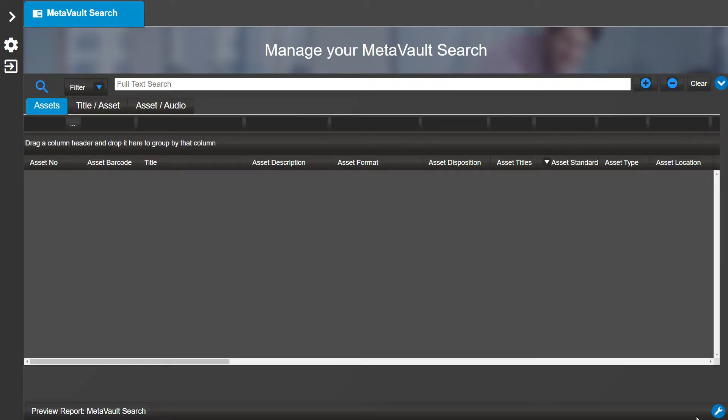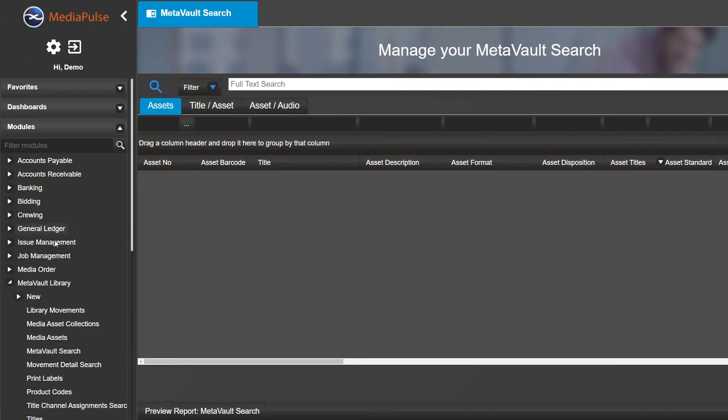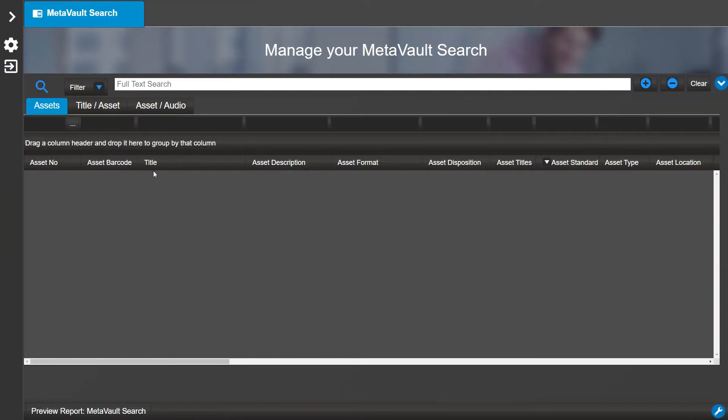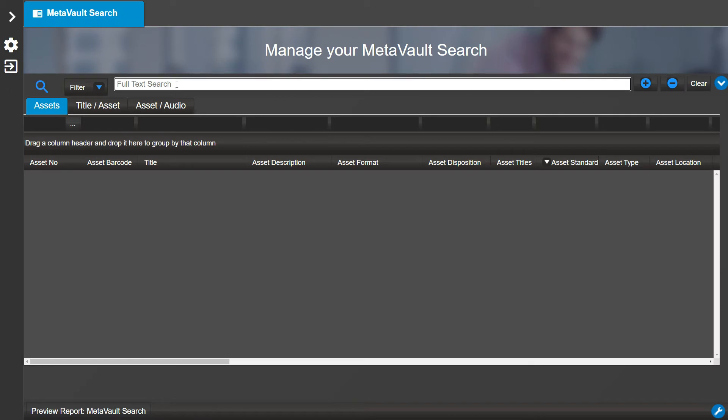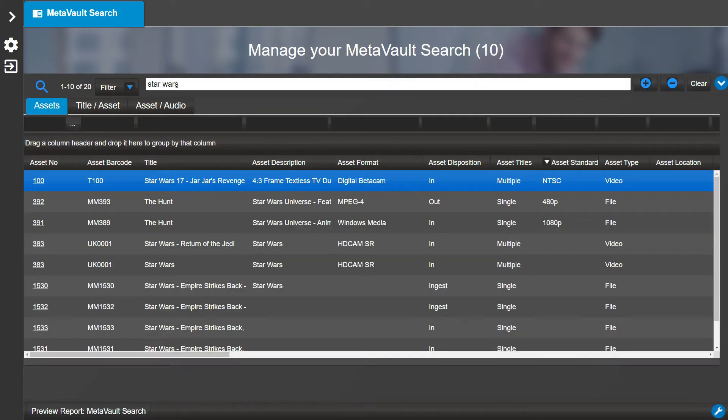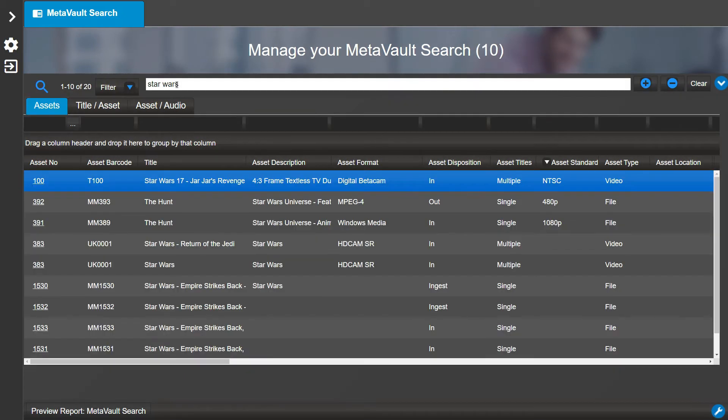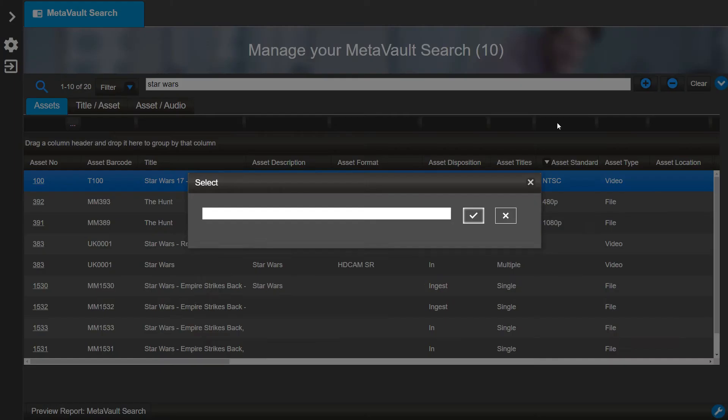First, open the MetaVault Search from the navigator. Let's start by searching for Star Wars in the Full Text Search field. Click enter to see the results.